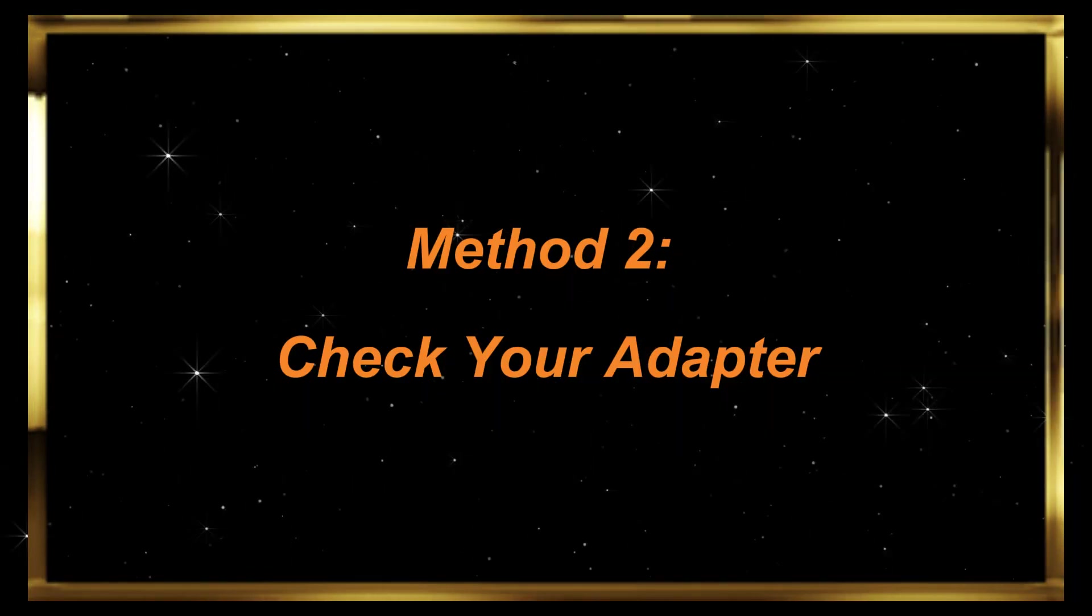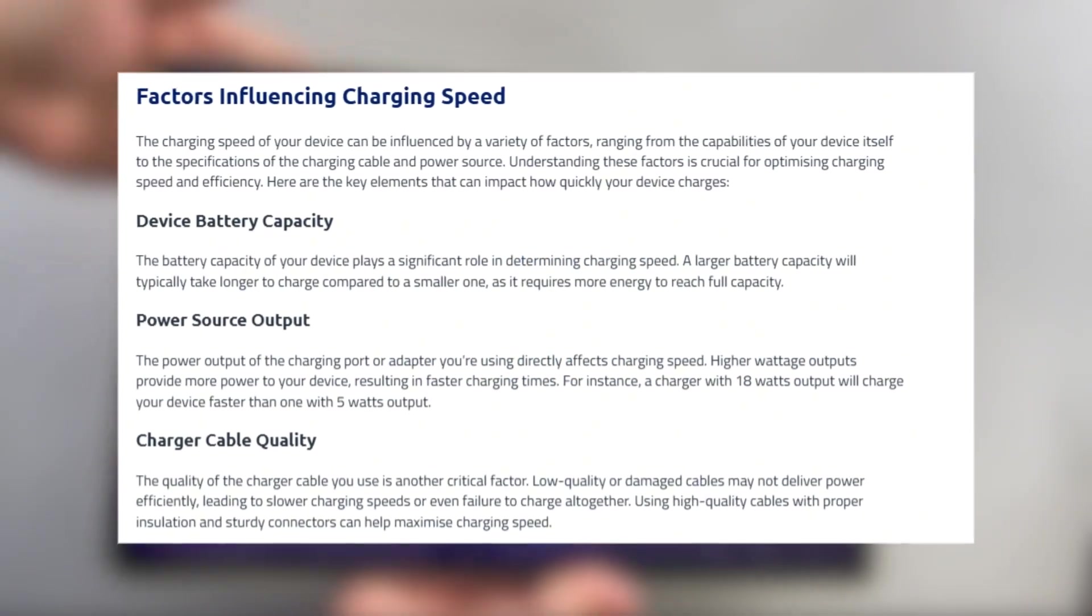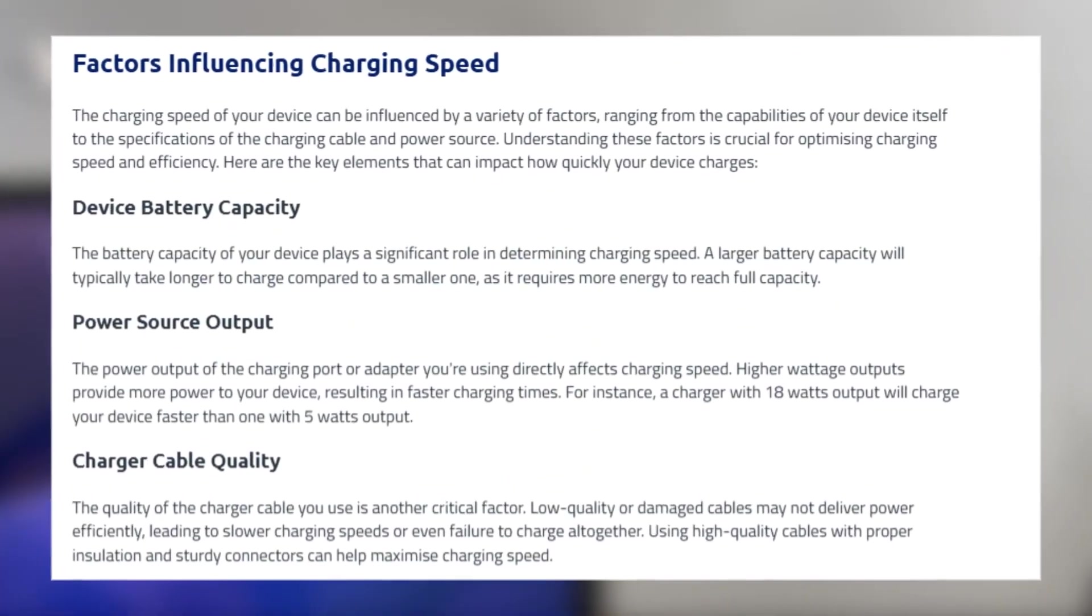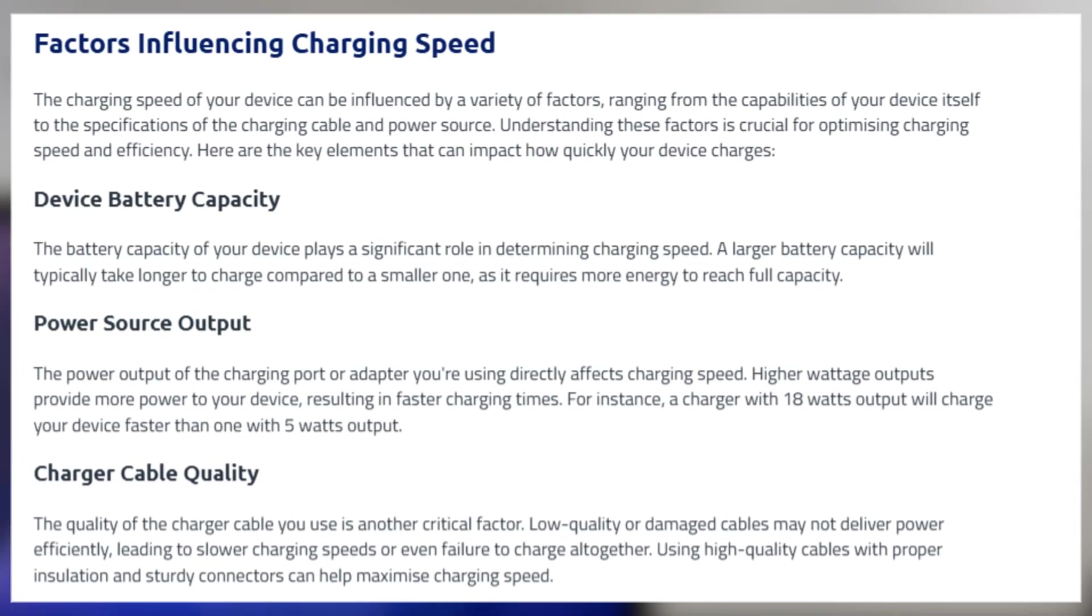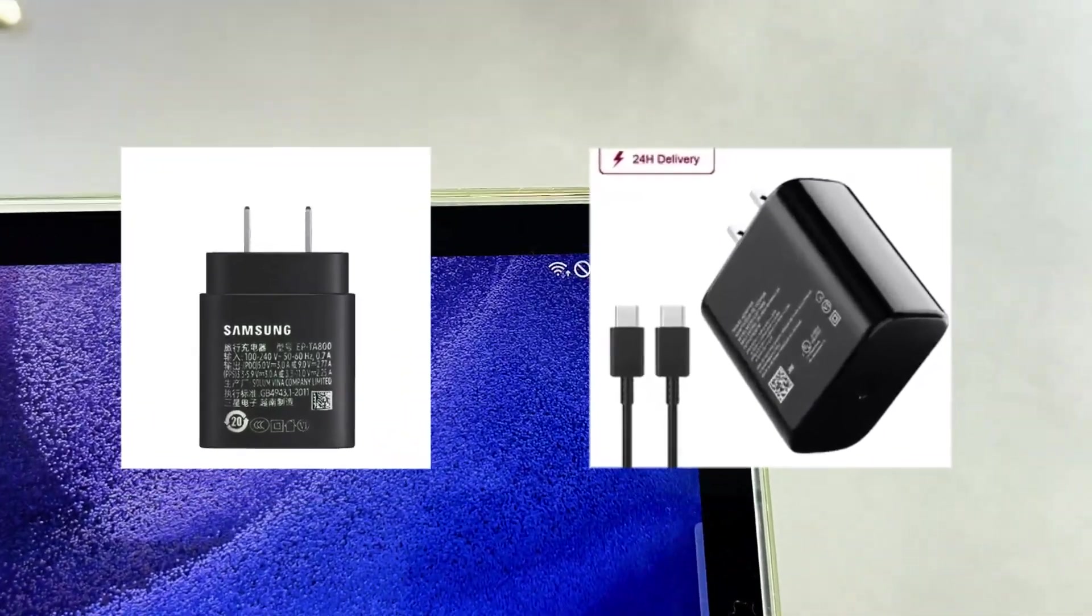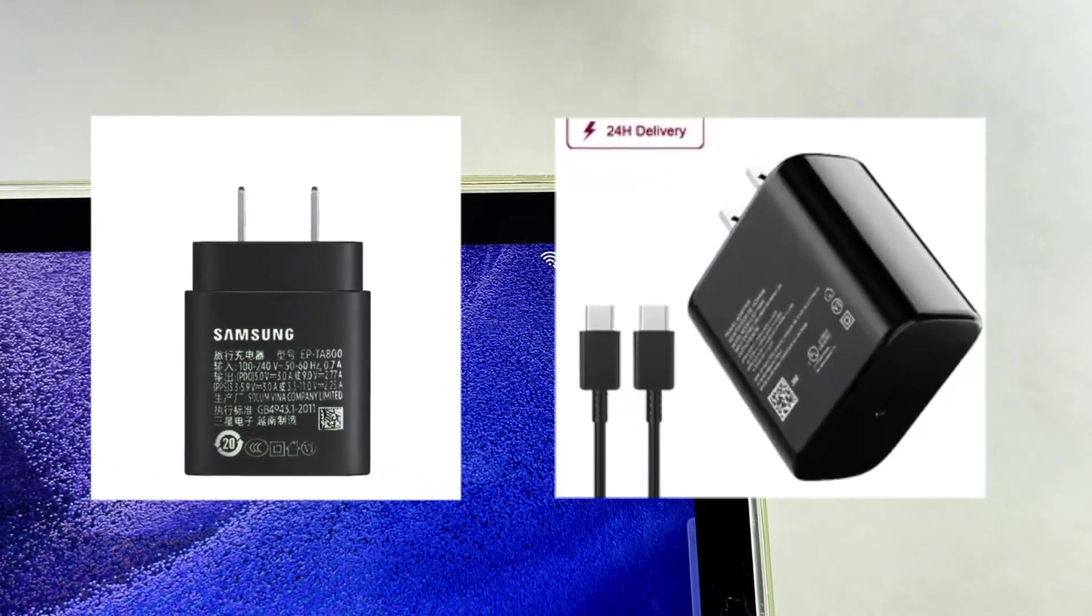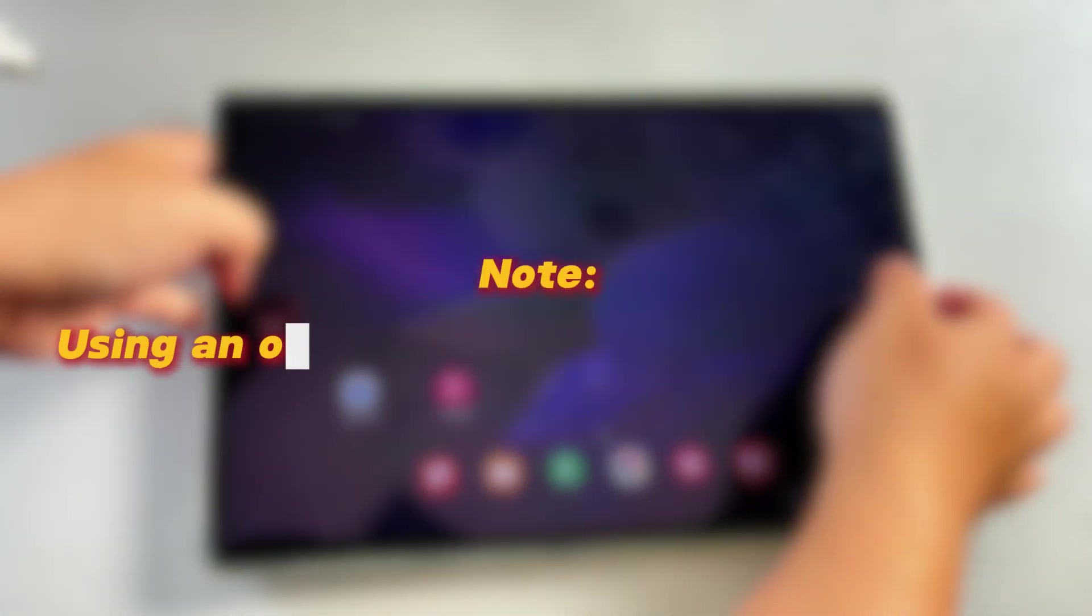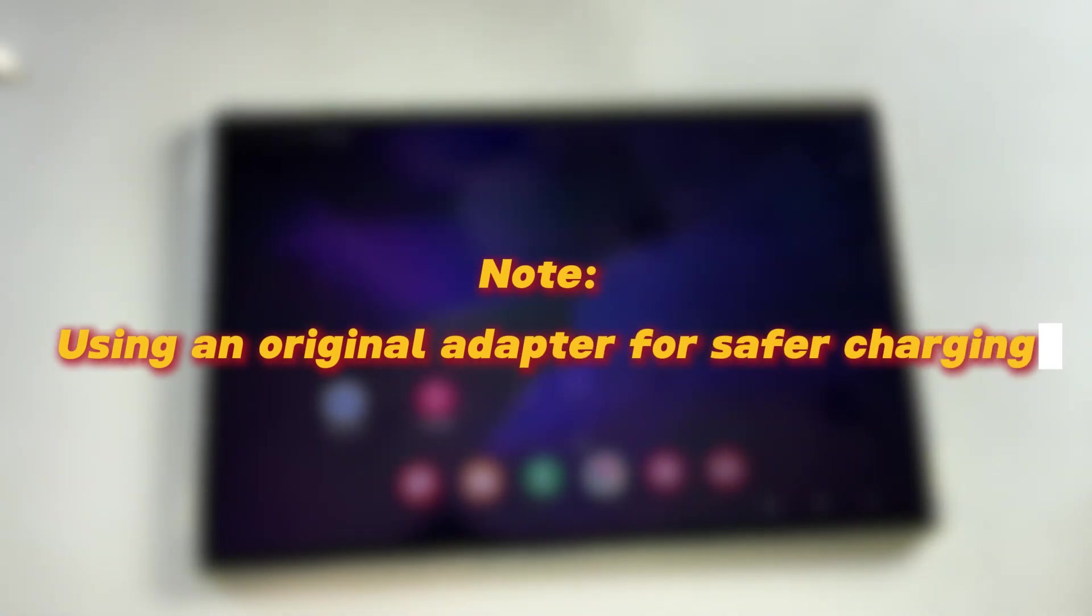Method 2: Check your adapter. A mismatch between your adapter's power output and the tablet's charging power requirements can also reduce charging speed. Therefore, you need to confirm the maximum power output your adapter supports. Higher power means a faster maximum charging speed. Note, we advise using an original adapter for safer charging.